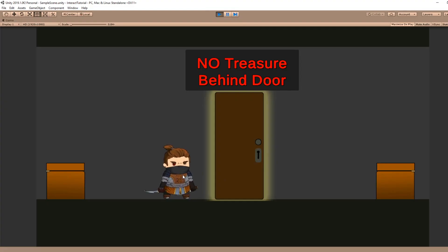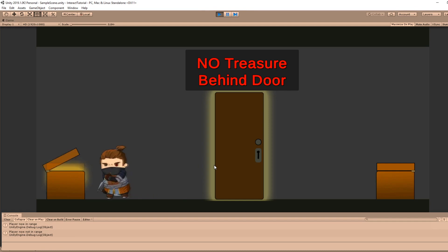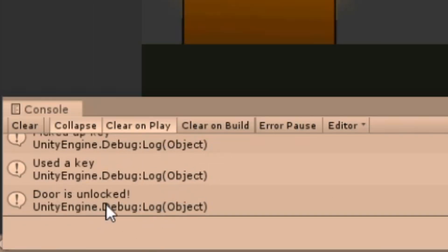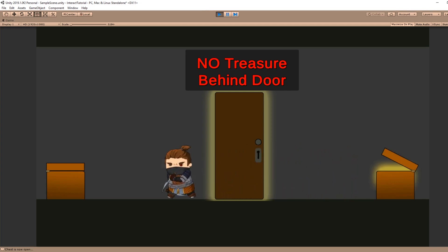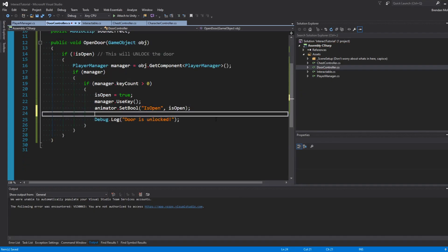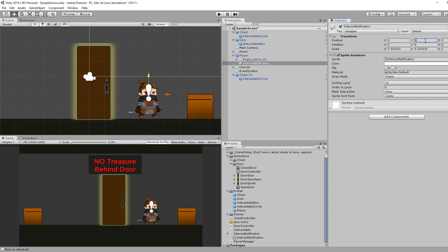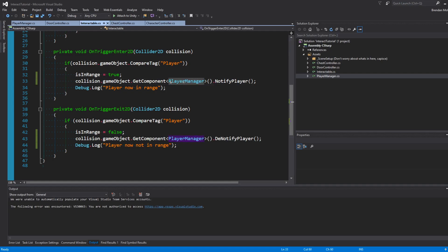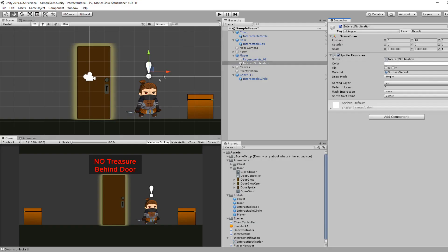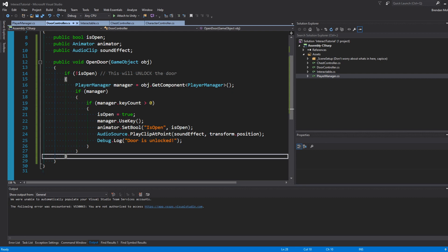Testing it: walking over to the door and pressing E with no key does nothing. We pick up a key, come back, and the door is now unlocked. At this point the foundation is built. I quickly added a closed and open animation for the door, and an audio clip that plays on unlock. I also added a UI element that shows a notification above the player's head when they can interact — in the Interactable script, I check for the PlayerManager component and call NotifyPlayer and DenotifyPlayer, toggling the notification game object on trigger enter and exit.